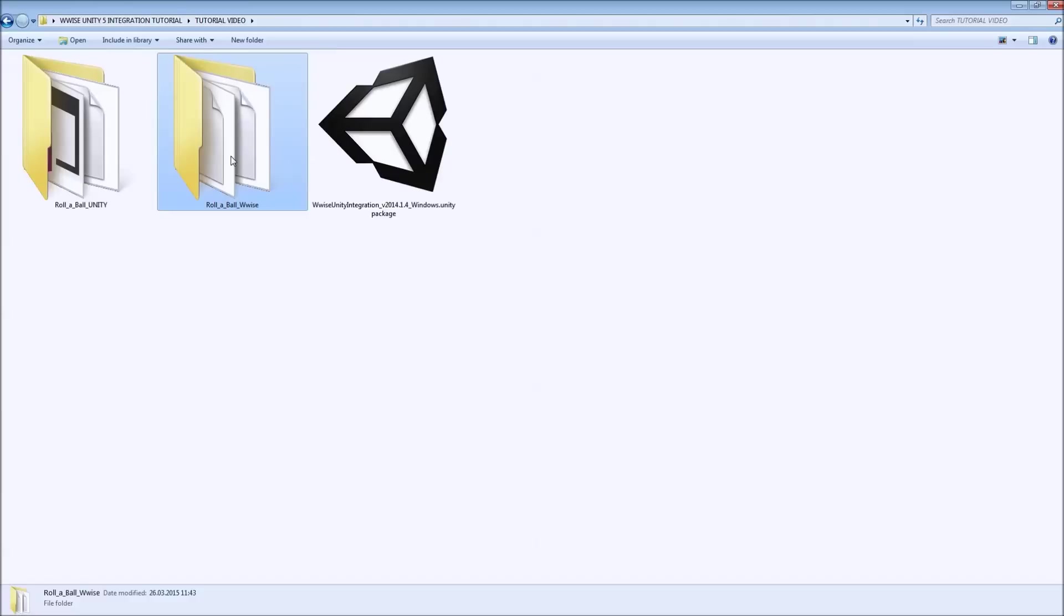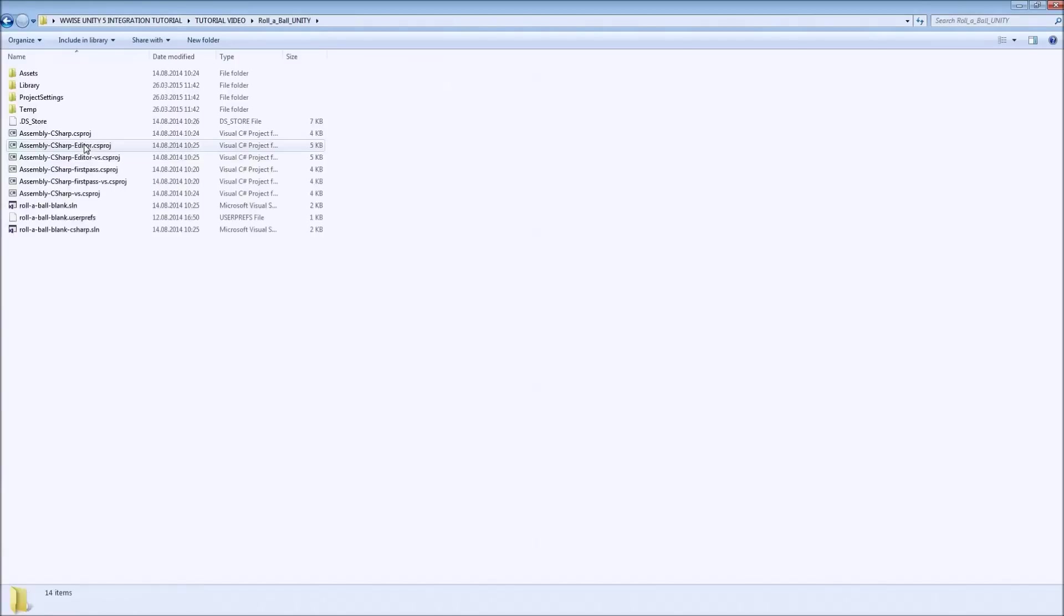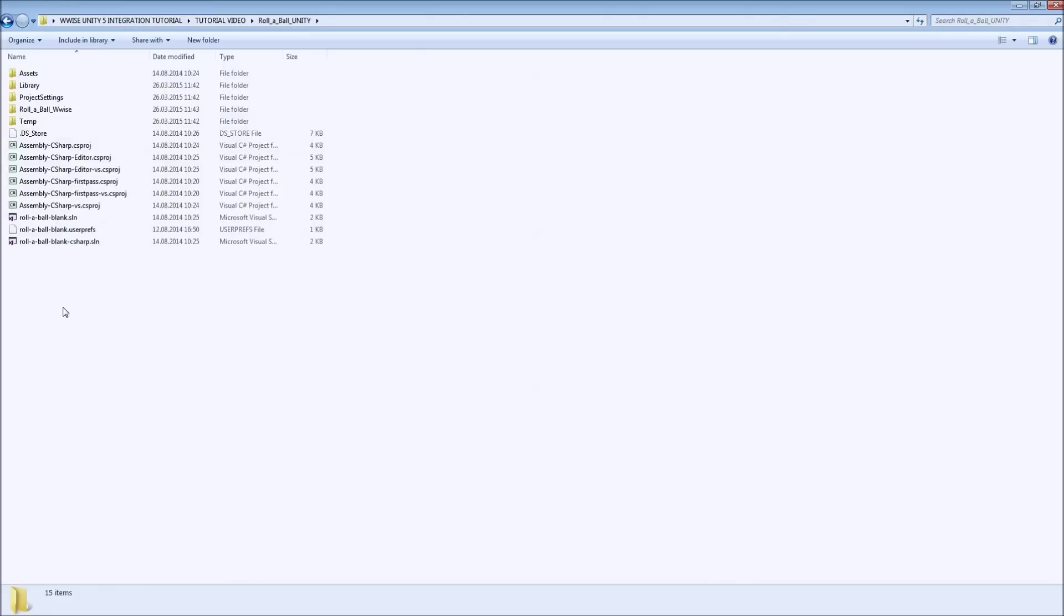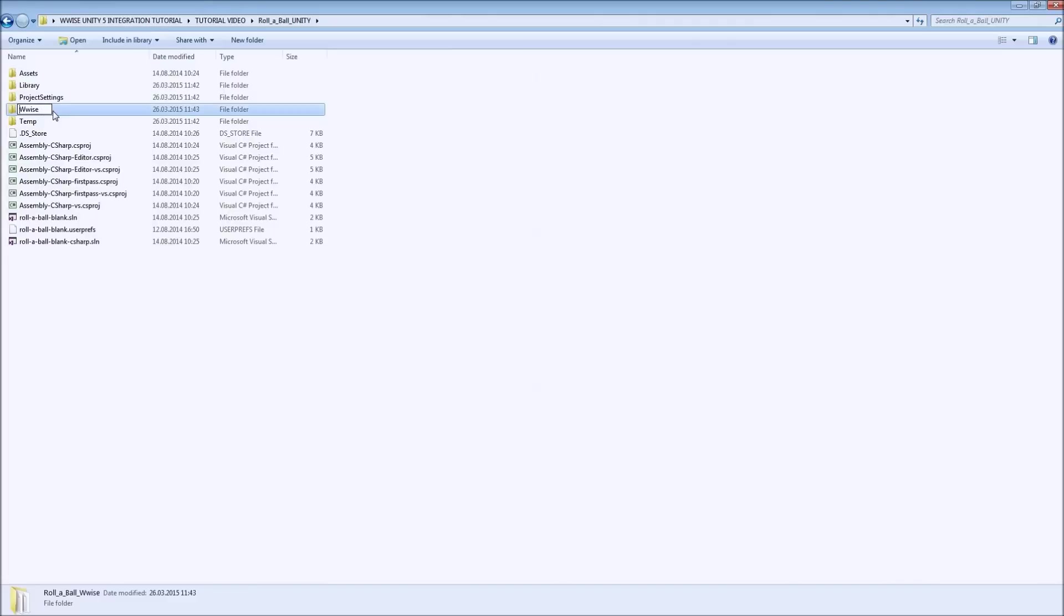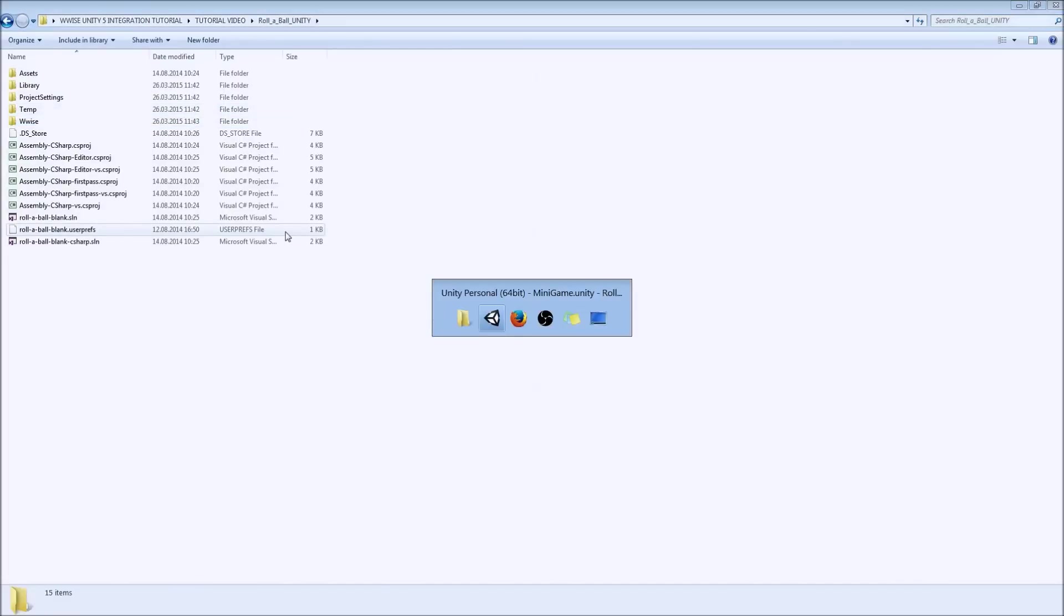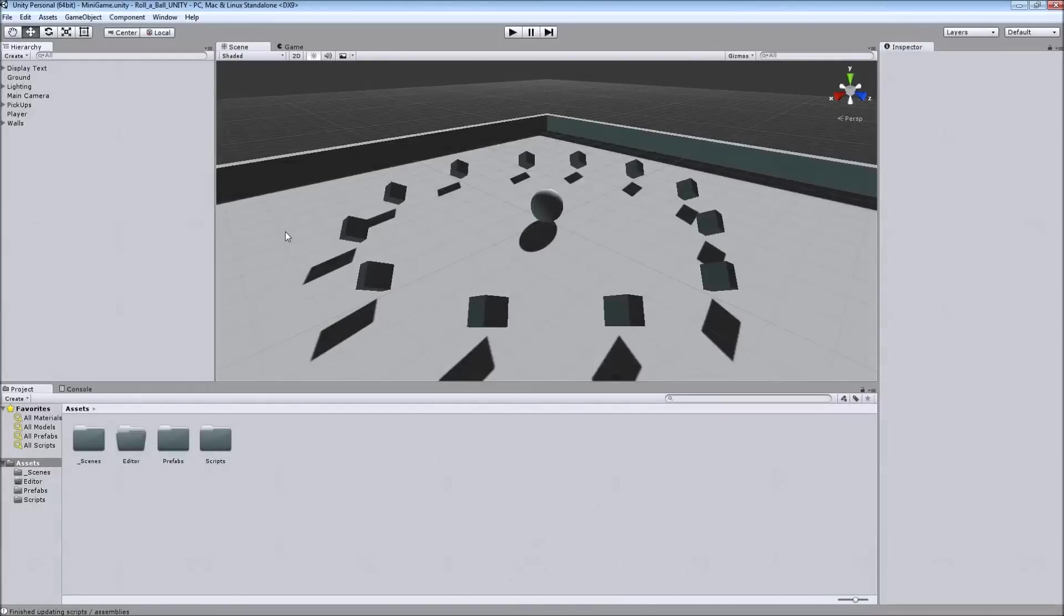I already have the folder and I'm actually going to copy and paste that on the root of the Unity project. It is not advised to put the project on the assets folder but you can put it in the root folder of your Unity project. And after that, now I'm going to import the package.